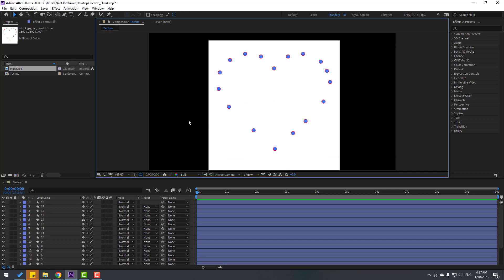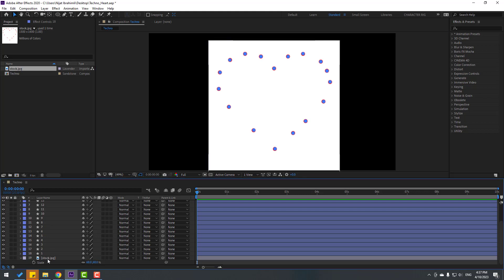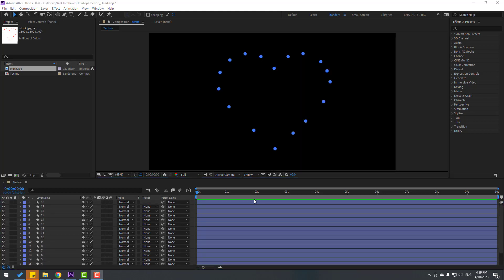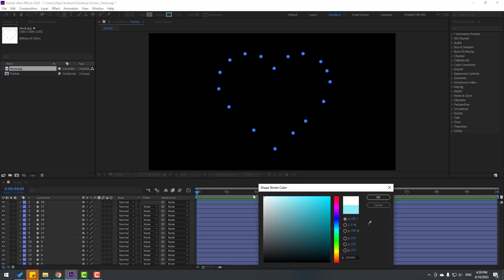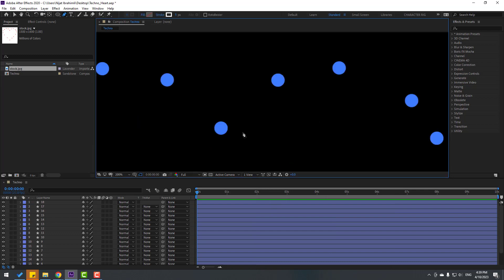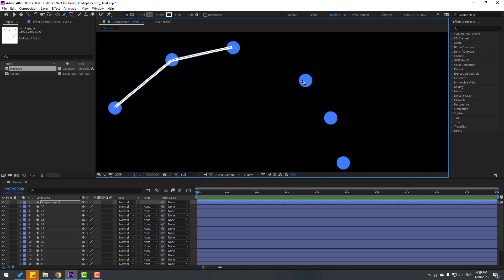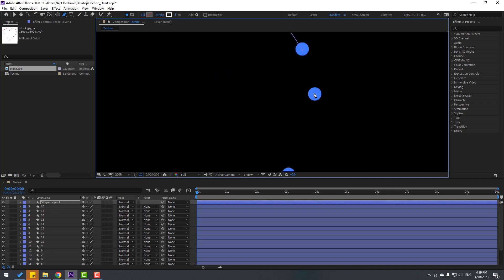Okay, that's good. Right now we can delete the stock image. Go to the pen tool, click Fill, select None, go to Stroke, set stroke to 5, select white. Zoom in and add one point here, one here, and here, and here — make it like this.